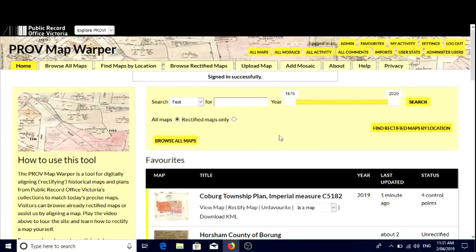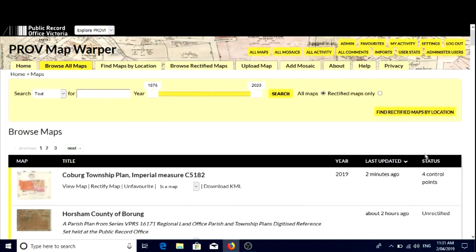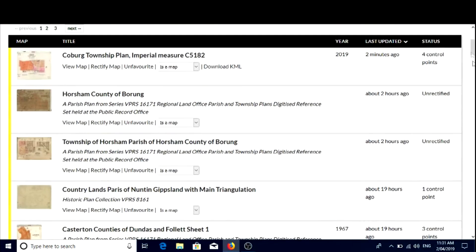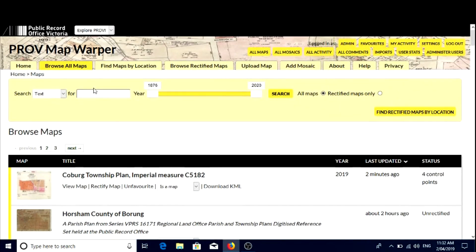Now that you've logged in and created an account, you'll need a map to rectify. You can do this a couple of ways. The easiest way is just to browse all maps. Clicking status here, you'll see the unrectified ones. The unrectified ones are the ones we need you to help us rectify or place. Let's go through that simple process of rectification. We're going to look at one we've already placed some points on, then add a few more to show you how easy it is.